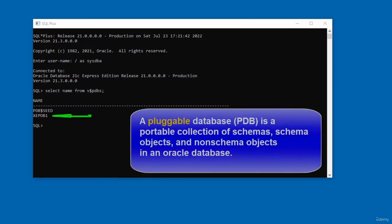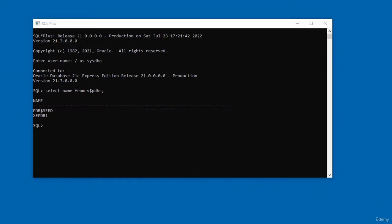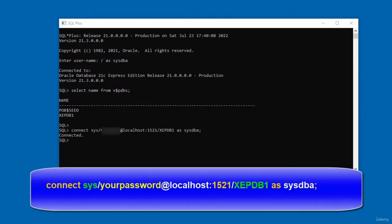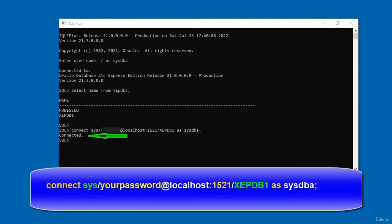XAPDB1 is a pluggable database. A pluggable database (PDB) is a portable collection of schemas, schema objects, and non-schema objects. To connect to the pluggable database, type: CONNECT SYS/[password]@localhost:[port]/[service] and press Enter. You should get a message saying 'connected'. In this video I connected to the Oracle Database using SQL*Plus.